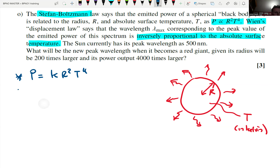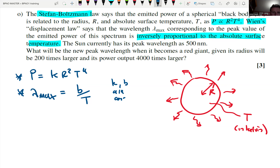We can turn Wien's law into math: λ_max = b/T, where k and b are constants. It talks about a peak wavelength of 500 nanometers, and we're trying to work out the power of the red giant the Sun might become — given that its radius swells up. Basically this is a mathematical ratio exercise. We'll work through it almost blind, just using the maths, and then explain where it comes from.